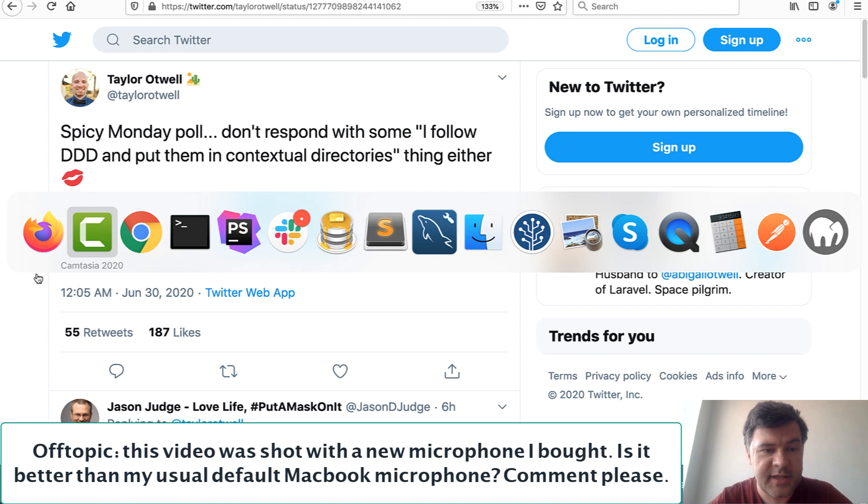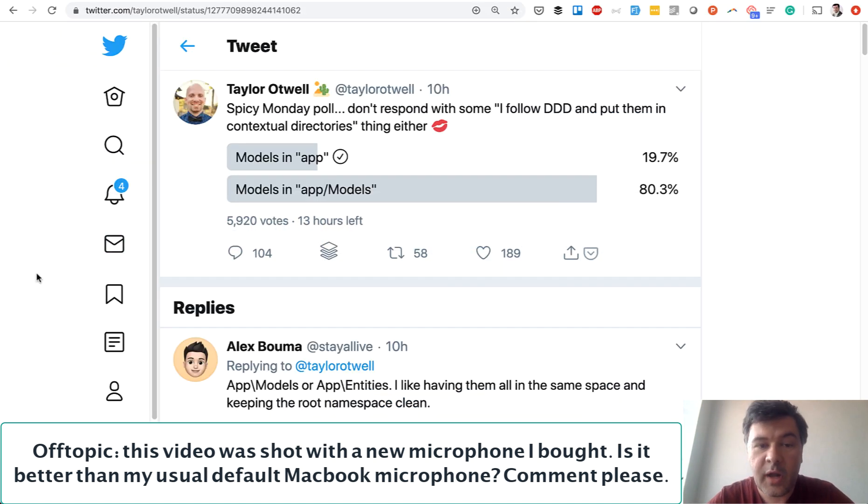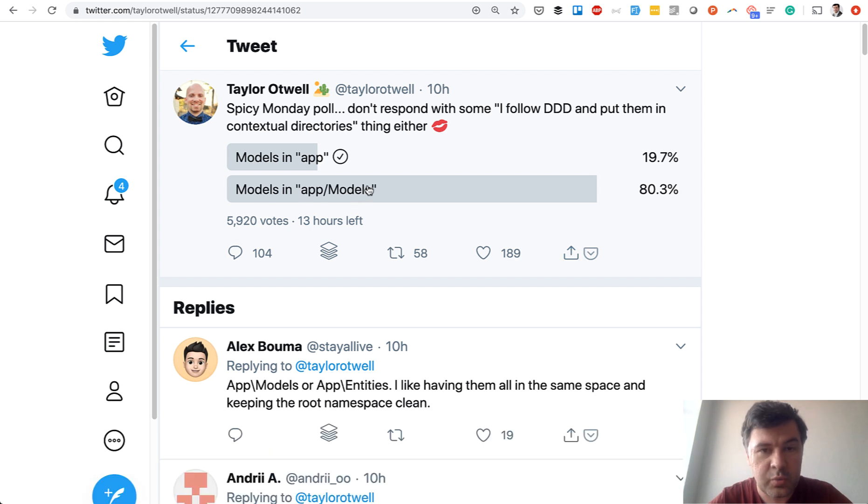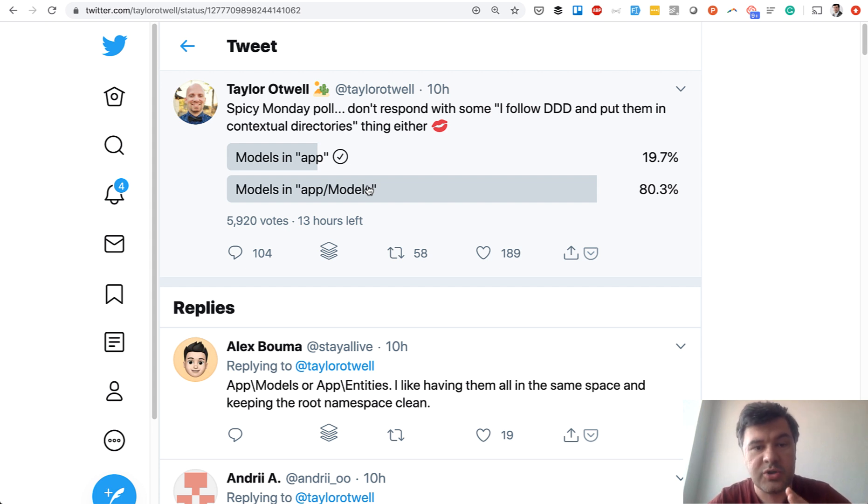Almost 6,000 votes, what do you think the answer is? Quite surprising to me, 80% of the respondents chose app/models which is not the default setting of the framework. So 80% of the people are overriding the framework to create their own model structure.